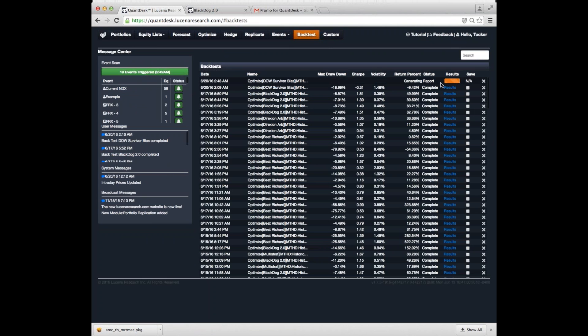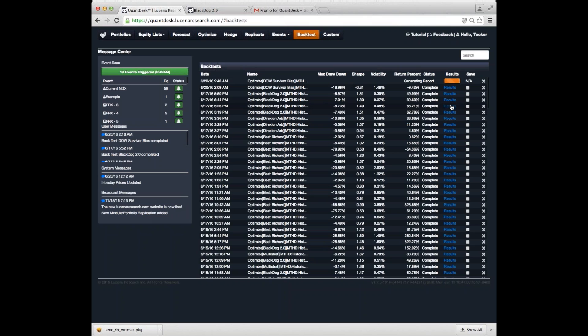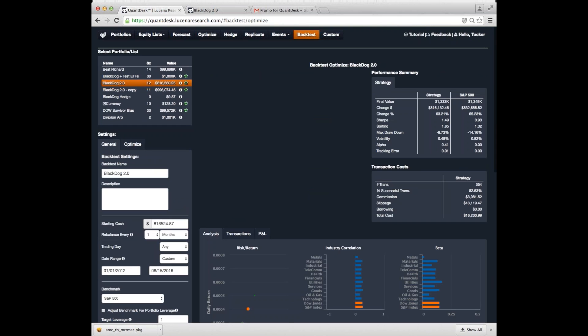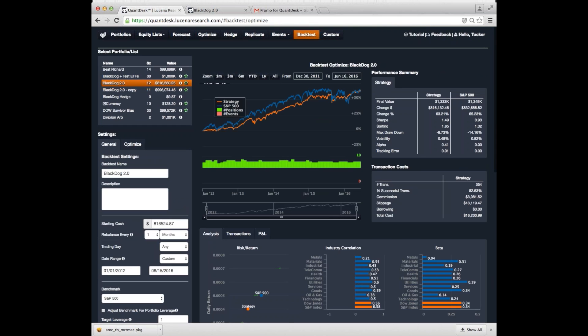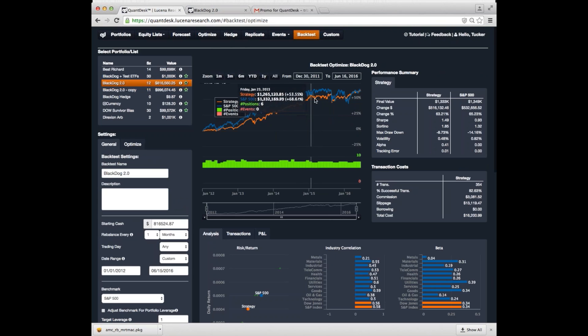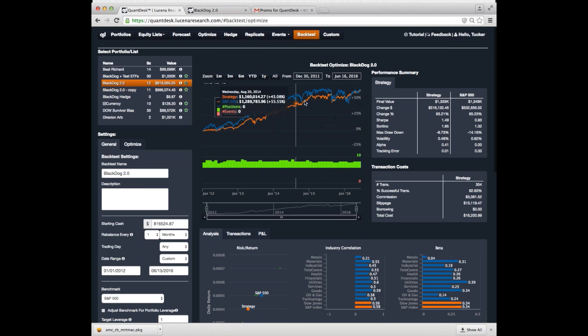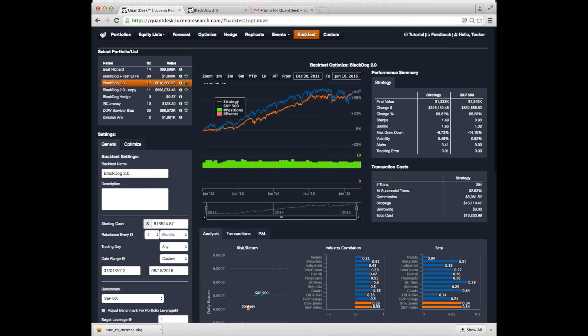So that one we were working on is still working. But let's take a look at one of our earlier backtests. Here we'll take a look at this one. Click on results. And you get this summary screen to start with. It shows you your benchmark here in blue and the performance of your strategy in orange. The thing to notice here is they've both provided about the same return, but our strategy is much lower volatility. And those factors are listed over here. You can see, for instance, the Sharpe ratio of our strategy is 1.49 compared to 0.93 for our benchmark.